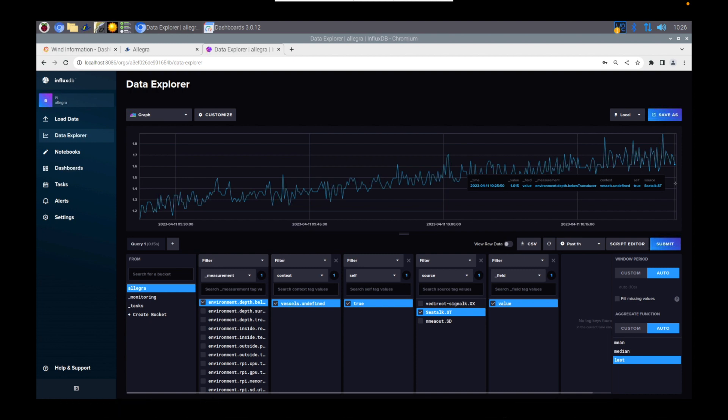So at this point, you can save these. You can create dashboards within this. You can change the type. As you can see under Data Explorer, it says Graph. You can change that to a gauge. And you can do all the stuff that you can really in Grafana.